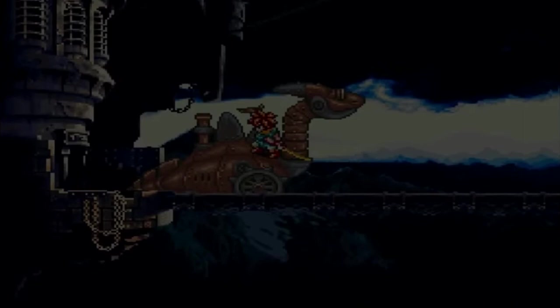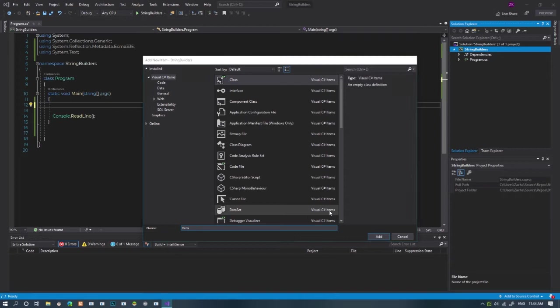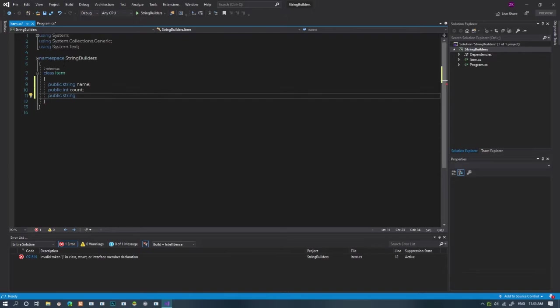First of all, we'll need an item class to describe. It's just a normal item class with a name, a count, and some type of flavor. Because, you know, all things have flavor.